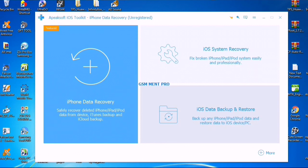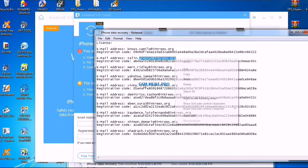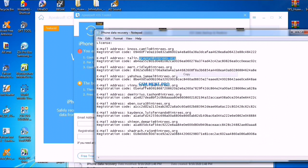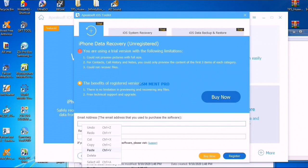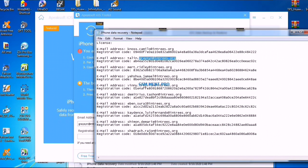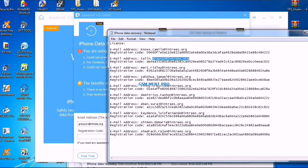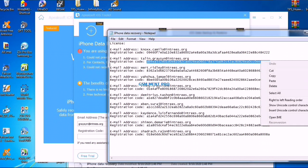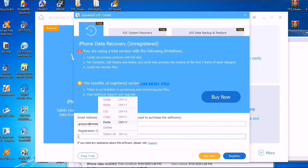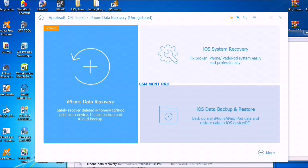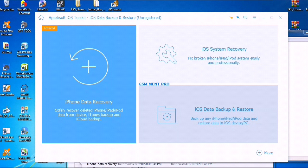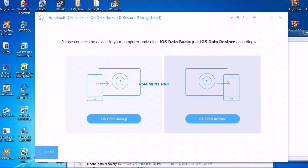Here is the software interface. We will register by copying the email and pasting it, then copying the registration code and pasting it here. We will click on register, and here is the software interface.